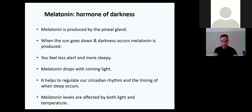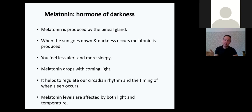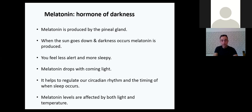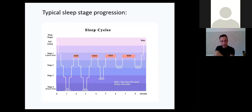An important hormone for sleep is melatonin, produced when the sun goes down. When it starts to get dark outside, you feel less alert and more sleepy — especially with higher levels of melatonin. Melatonin levels will start to drop when natural light comes into contact with us. It helps regulate our circadian rhythm and the timing of sleep. It's also impacted by temperature — being too cold or too hot can have a negative effect on melatonin production. Melatonin is really important because it helps us get into that deep stage of sleep.